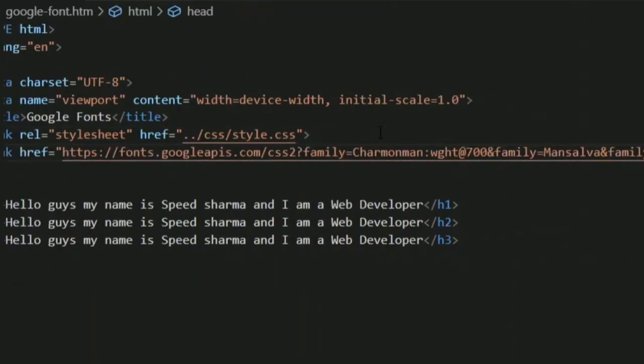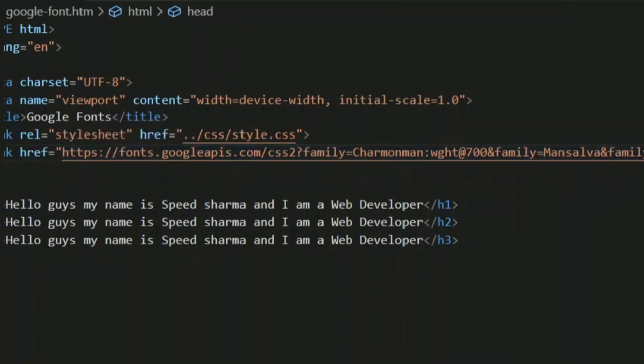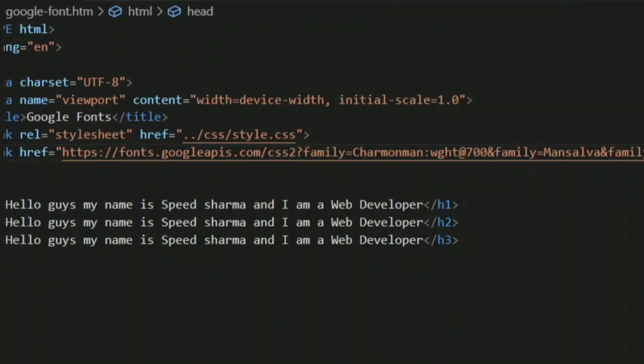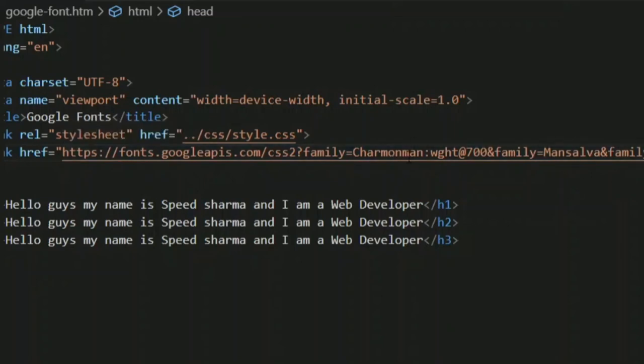You can see we're using a number of families here. First is Mansalva, second is Zilla Slab Highlight. As you can see, any family name consisting of more than one word is connected by a plus sign. These are the two or three families we've used, and one more family is the Charm.